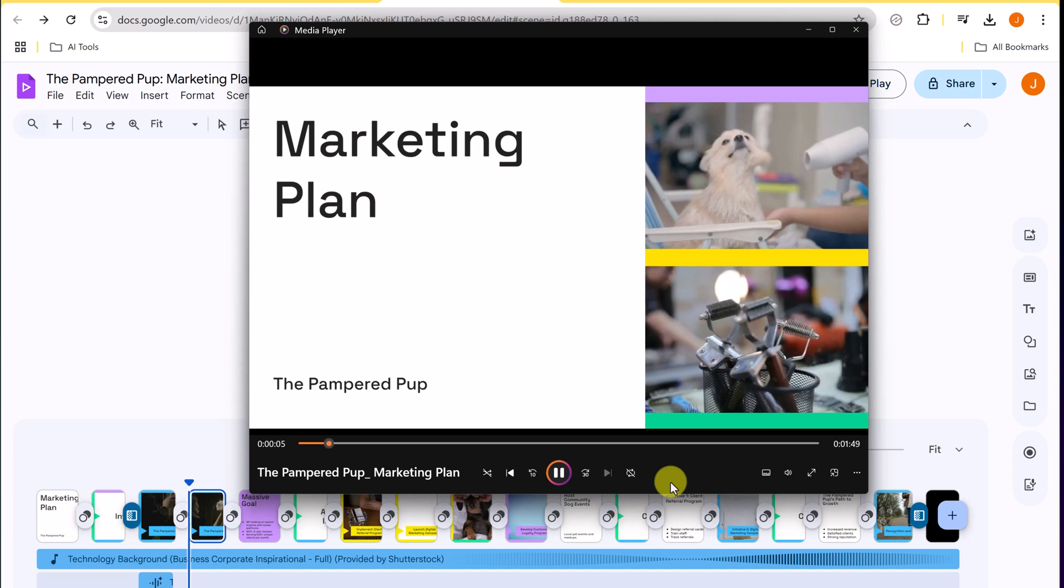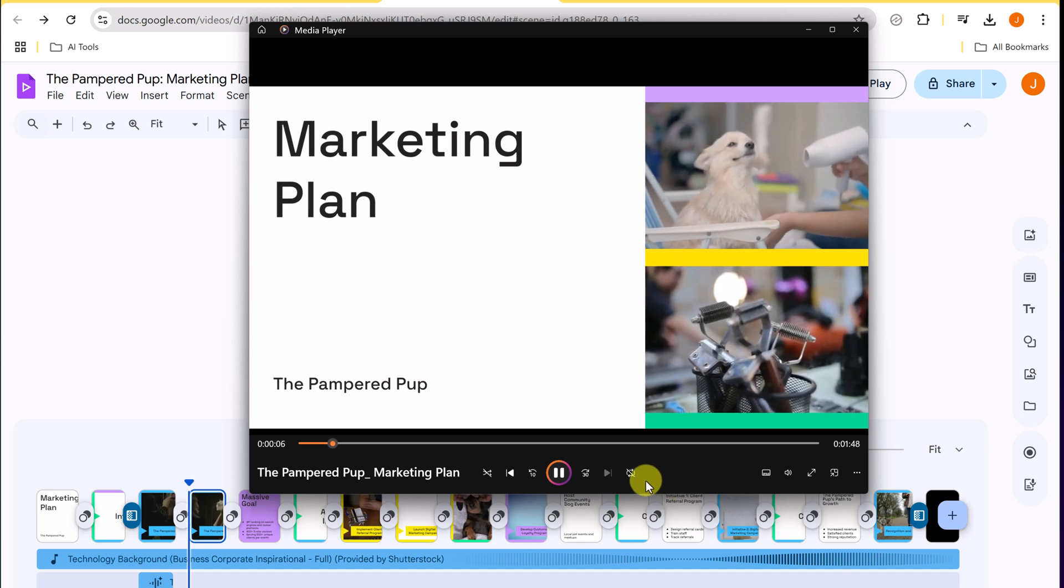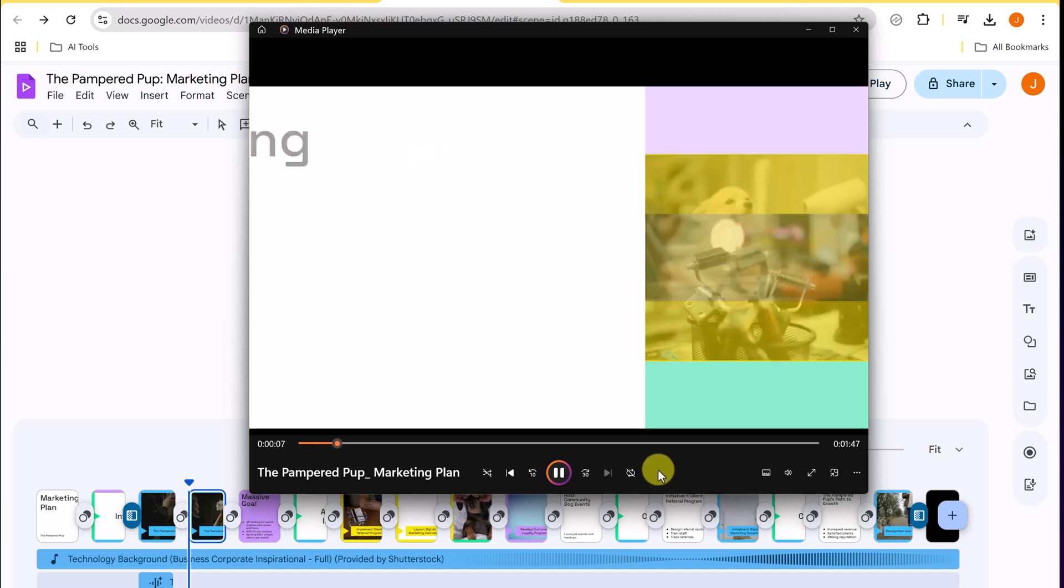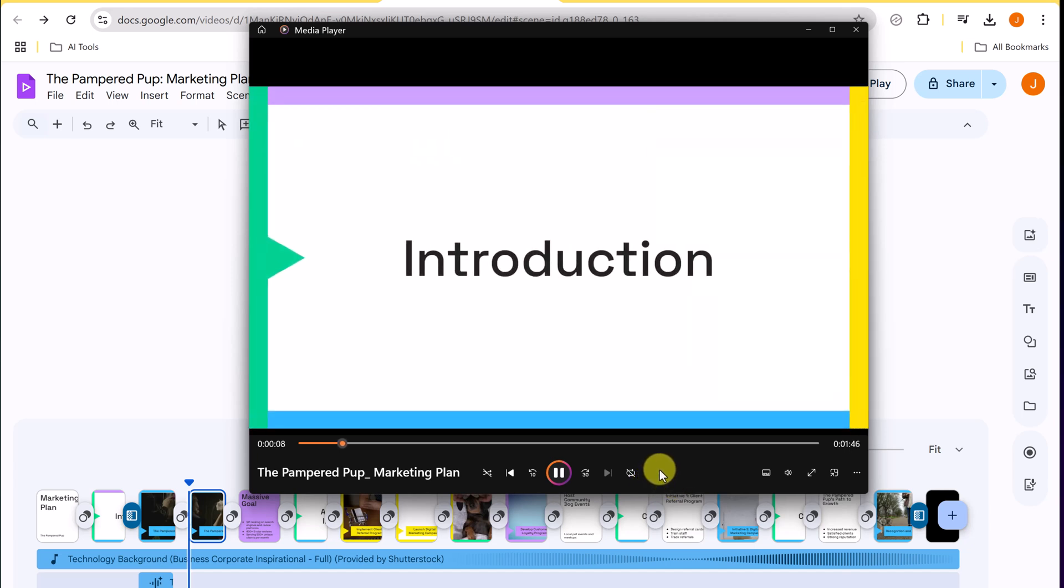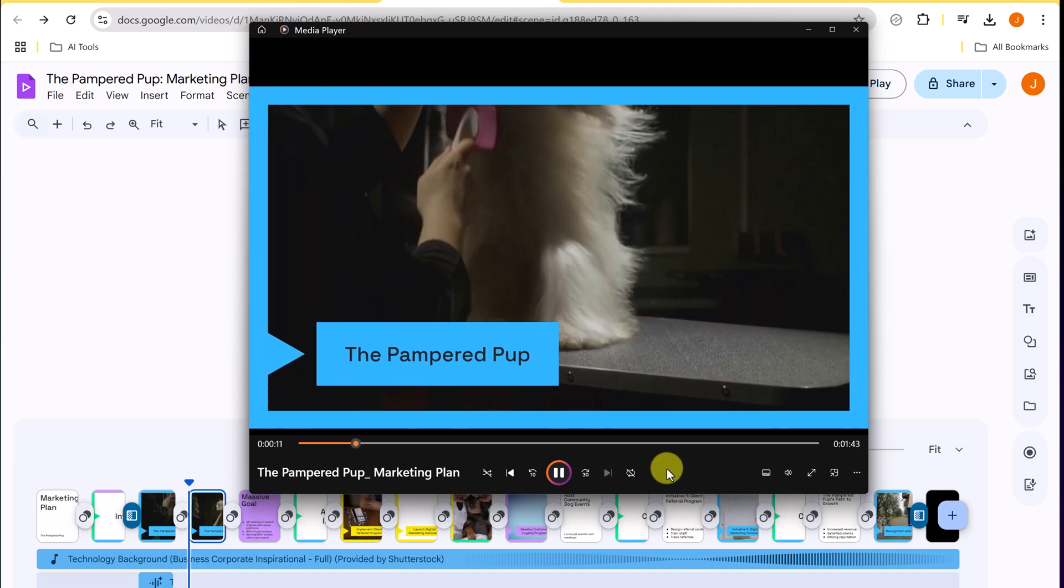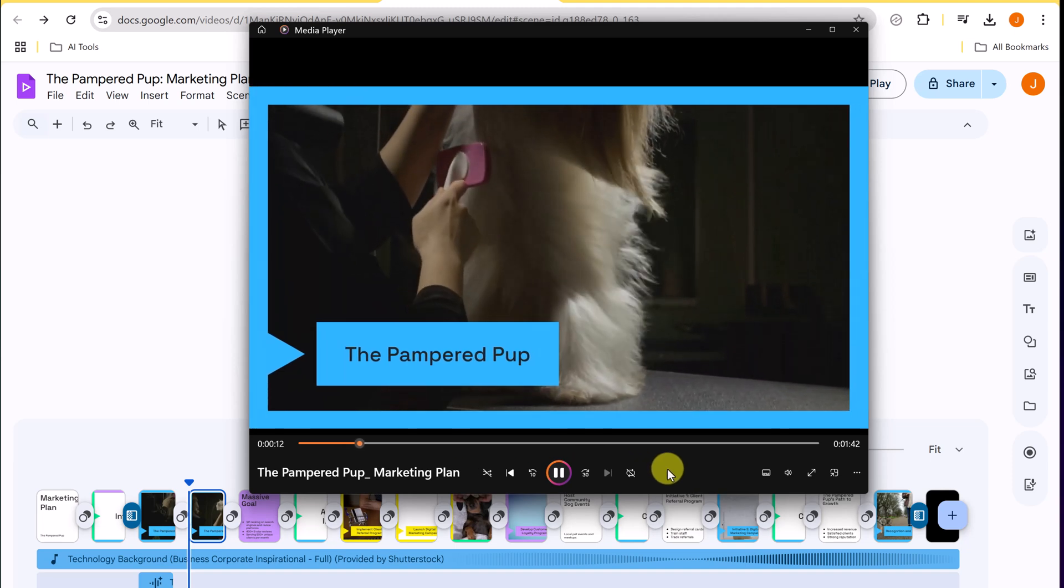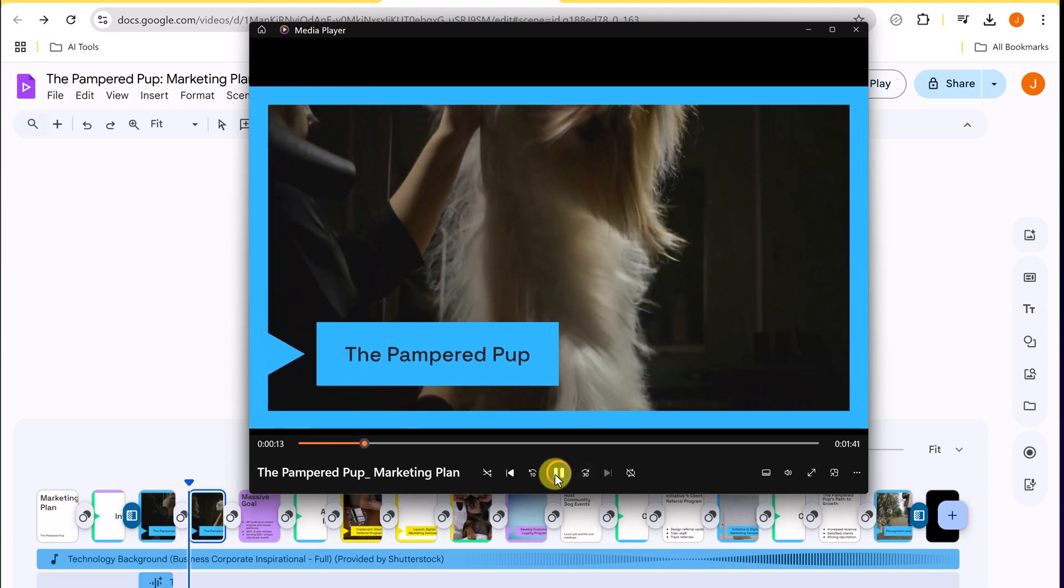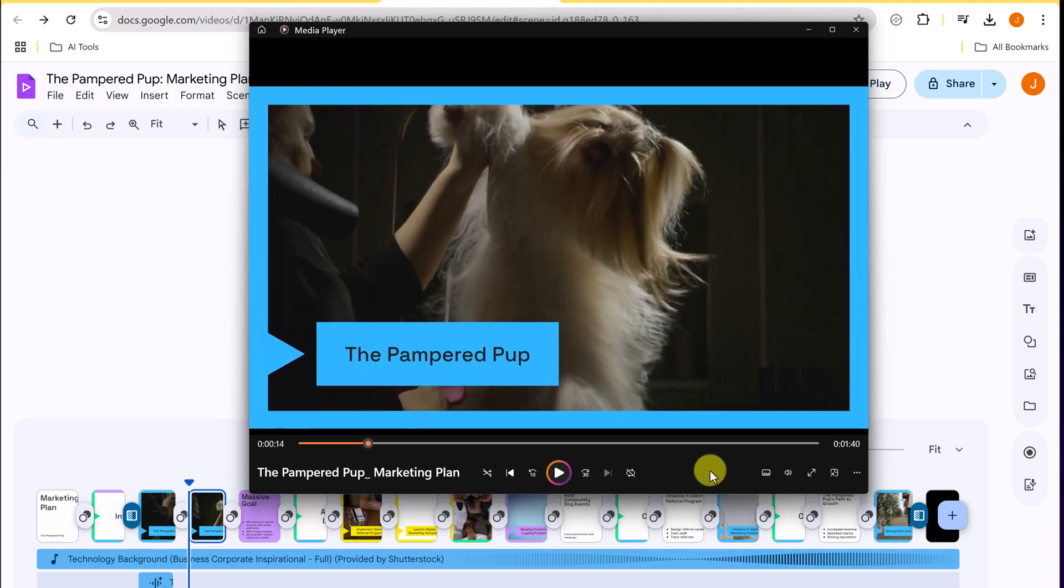As it goes through, you're going to hear a little bit of the AI generated voice through here. As we play it, the pampered pup is committed to providing high quality grooming and a stress-free experience. And this was all created with the AI as the example, but remember you can start from scratch or the templates and do it yourself.